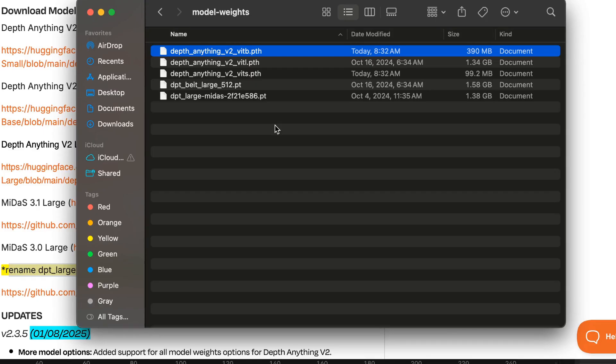Now that you have all the model weights files saved locally, move them into a directory that you can remember to use in the future. I would recommend keeping them all in the same directory.